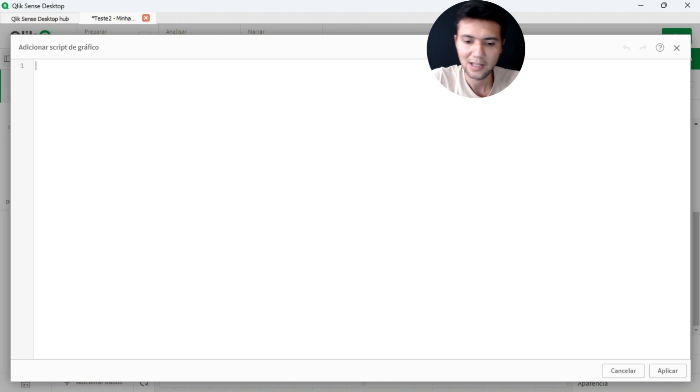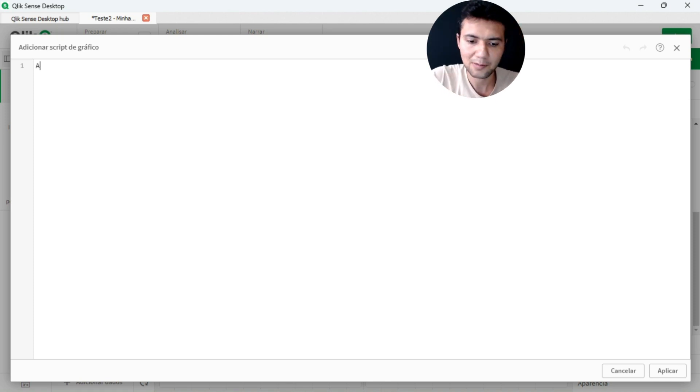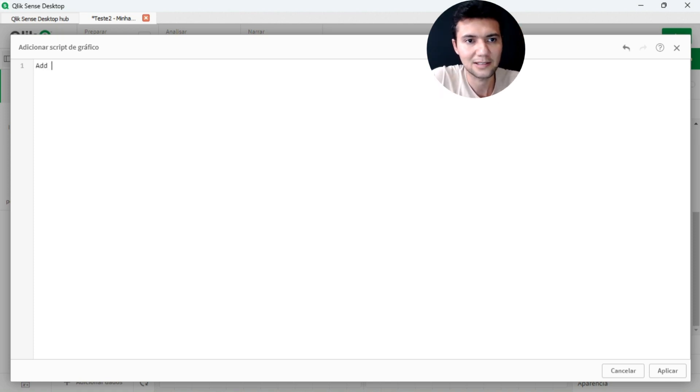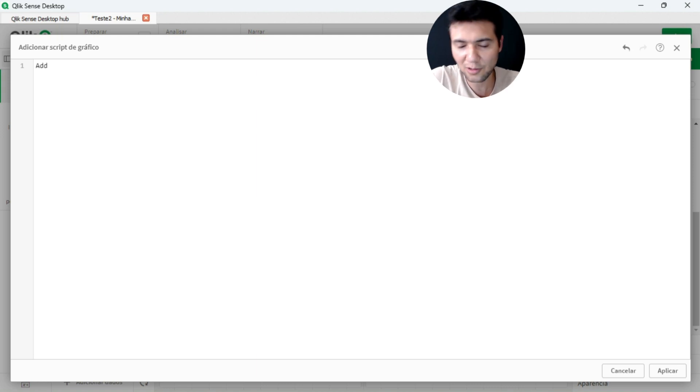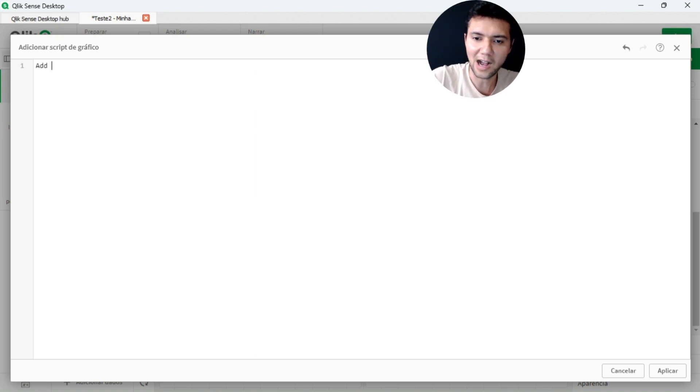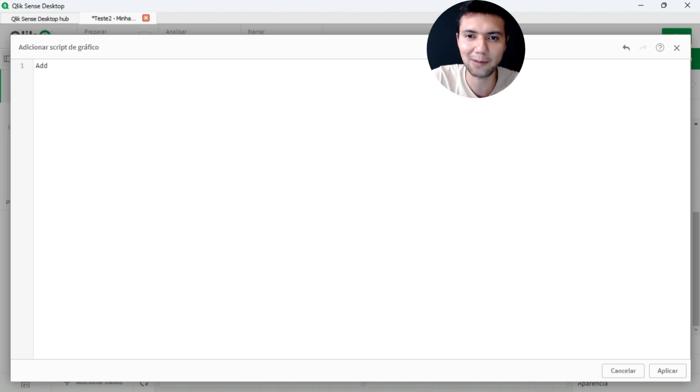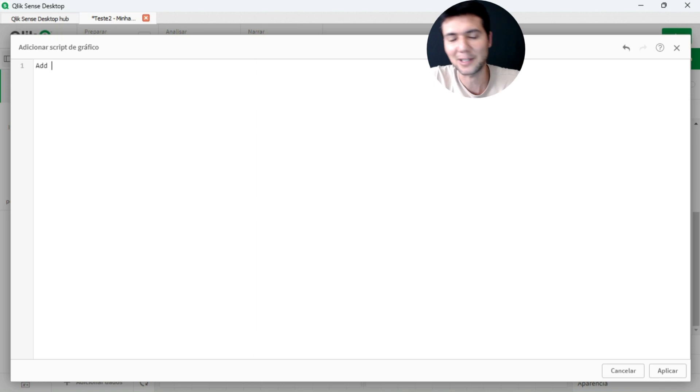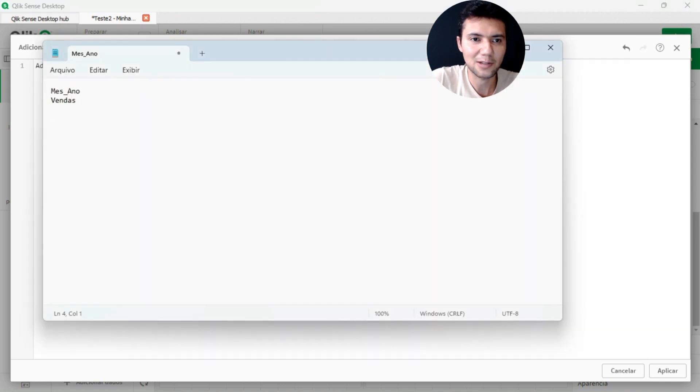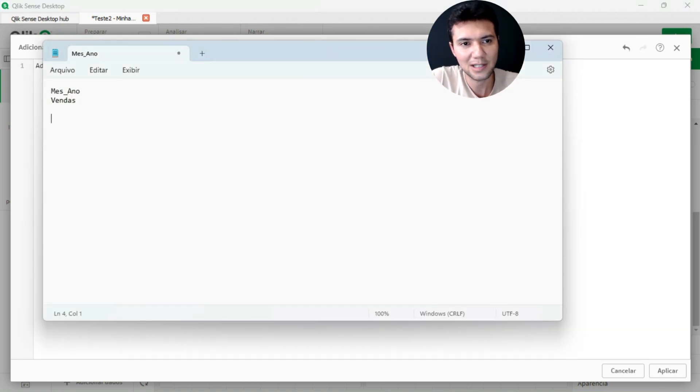So here in my chart script, for example, I have the add command where I can be adding it to the hypercube of my chart. The hypercube is like a table. It's like a table of the chart. So the chart is bringing me a table with year, month, year and sales.